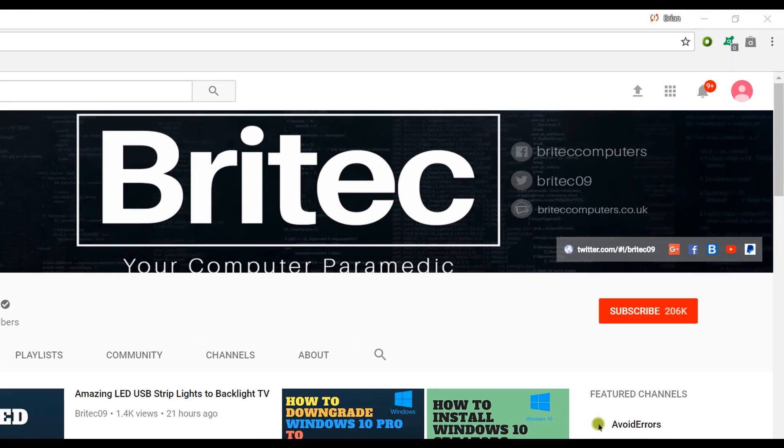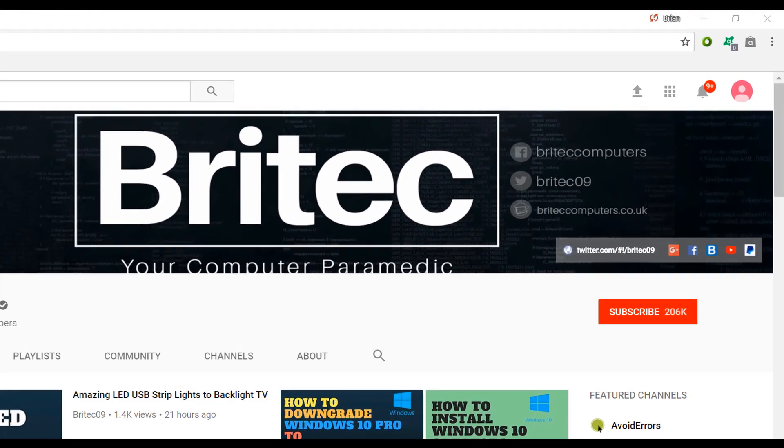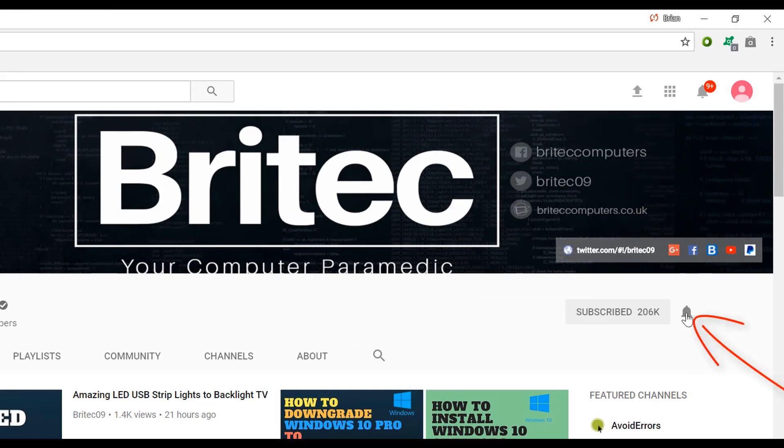Now if you haven't subscribed yet, hit the big red subscribe button on my YouTube channel and hit the bell notification button next to that to be notified when we upload new videos.